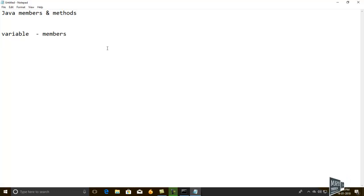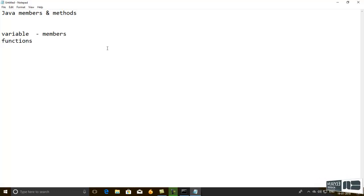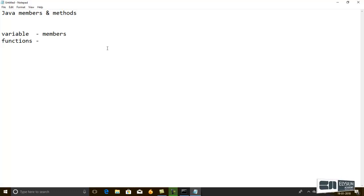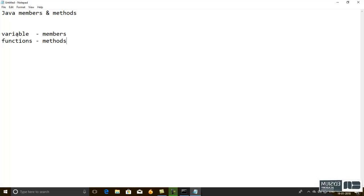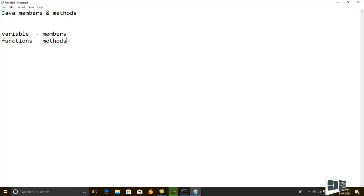Same as the functions in C and C++. Here, they're called methods. The variable and functions are called in C. Members and methods are called in Java.